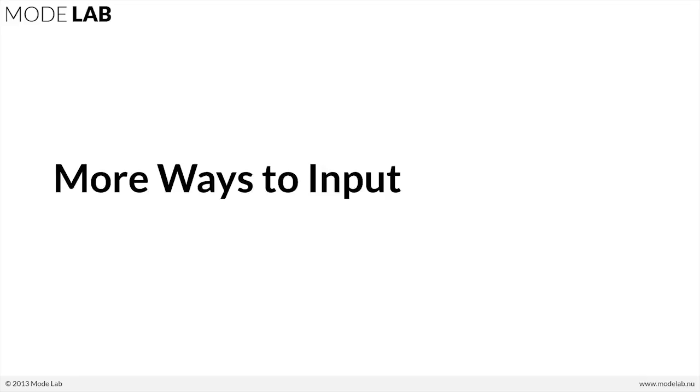In this lesson, we're going to look at the new ways that you can input your values, colors, etc. into your definition.